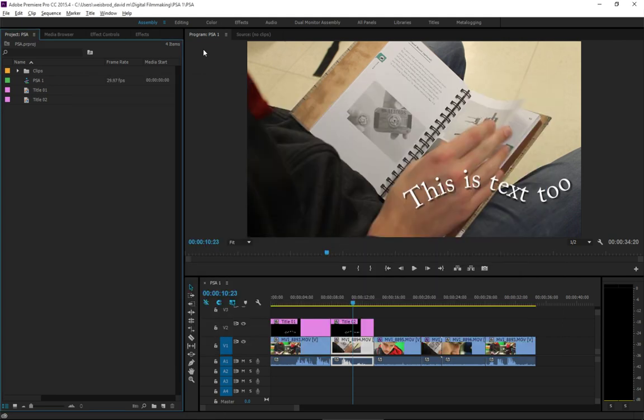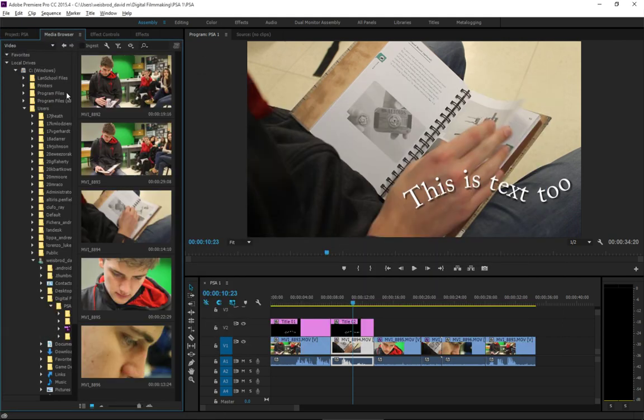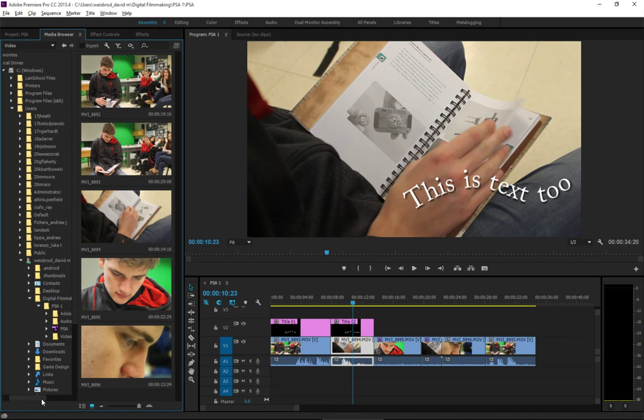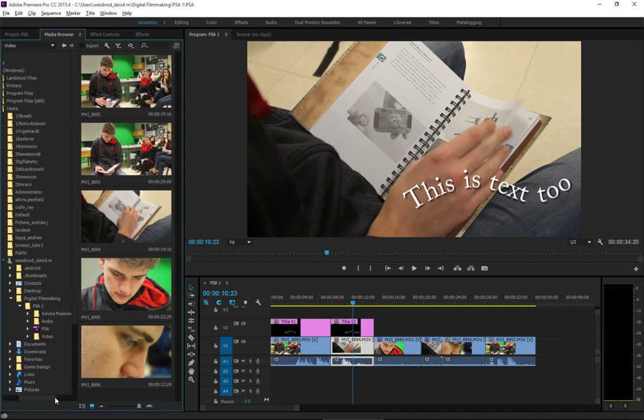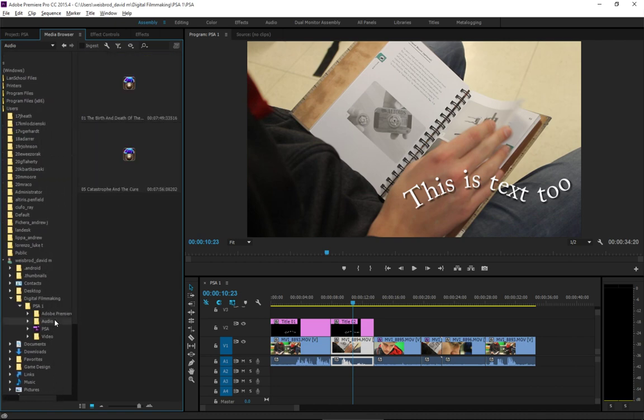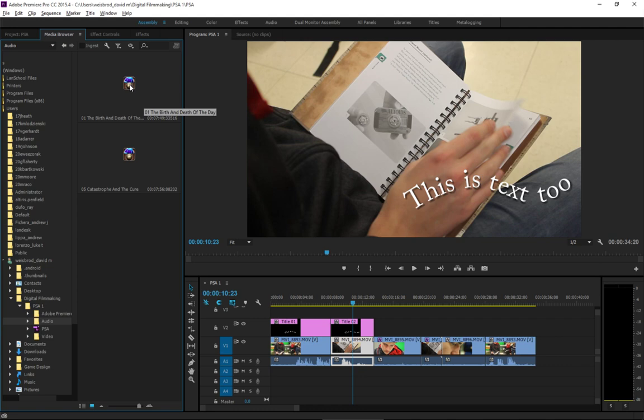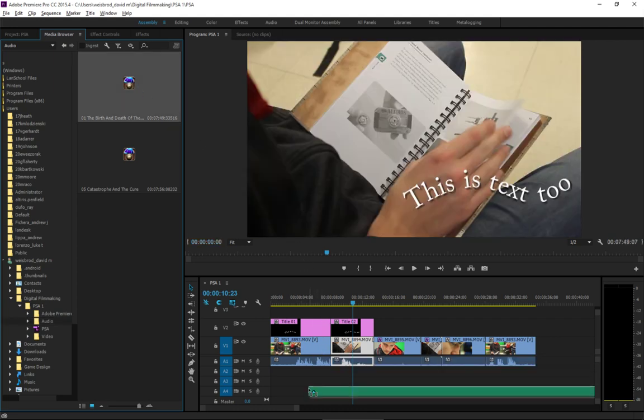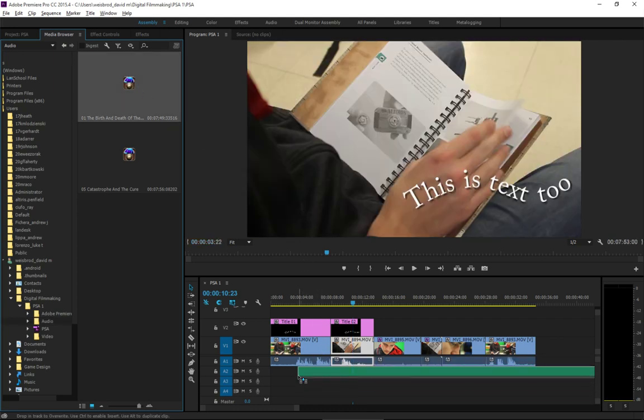So, if I go back into Premiere Pro and go back to my media browser, I have my video clips here. But if I go over here, you can see now that the audio file has shown up. And I've got the two songs that are here in the folder. And I could listen to them and check. And so, what I'm going to do is just kind of figure out which one I want. I'm just going to do the first one. And I'm just going to drag that down.